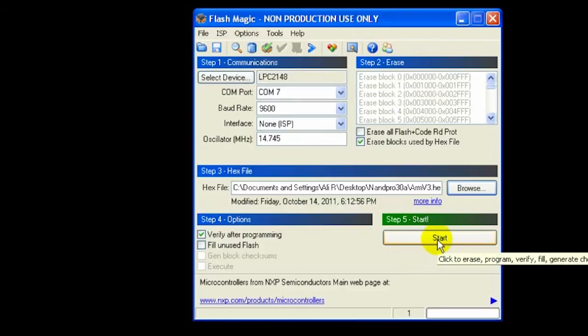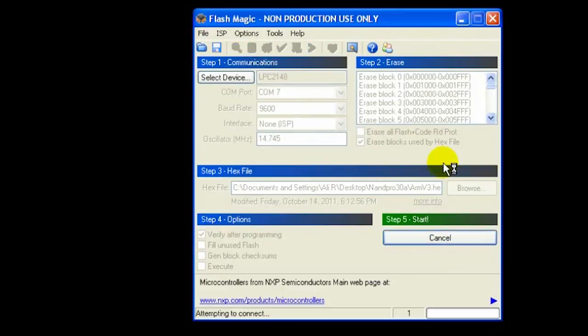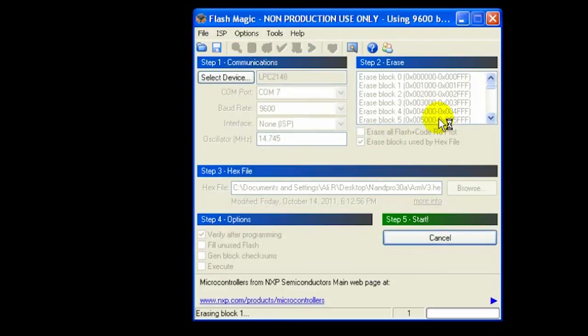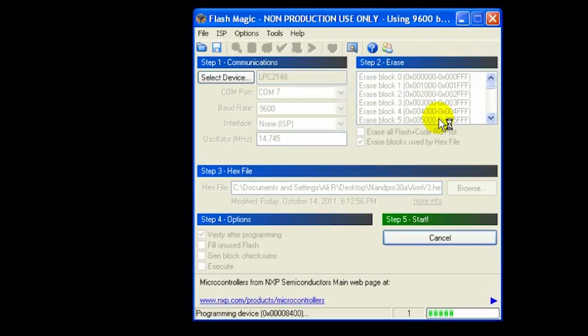Simply press on start and you'll see that it will start updating our Nand-X to v3. Okay, it's connecting and it's trying to... Okay, it's programming and updating the Nand-X to v3.